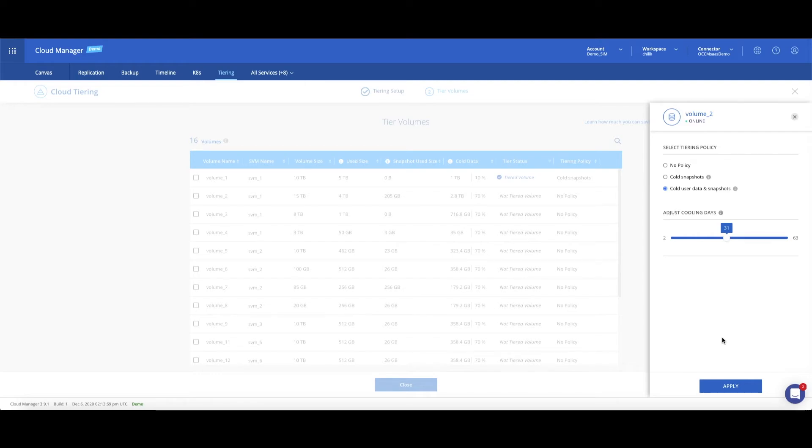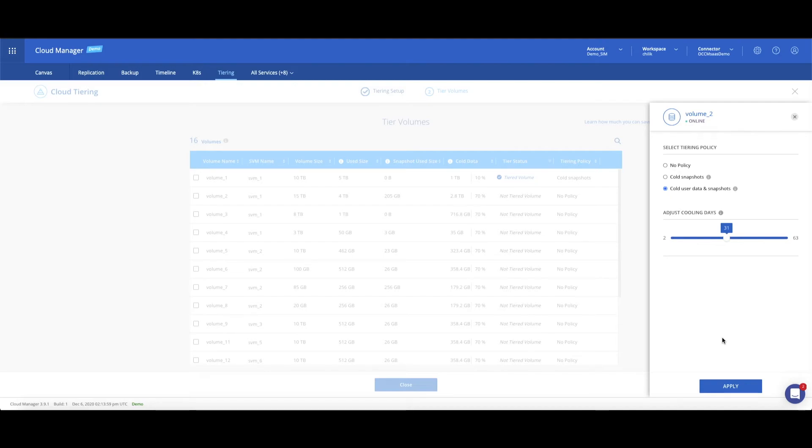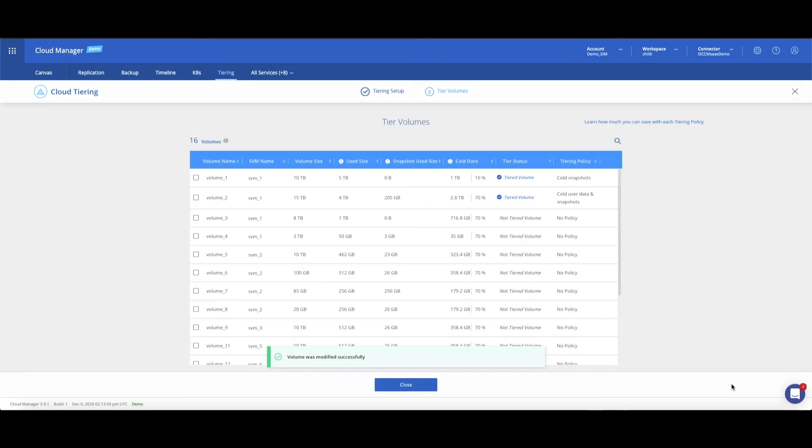In these policies, the cooling days option defines when data is becoming cold and can be adjusted. When tiering data protection volumes used as SnapMirror destinations, a third policy named All Data can be used to tier the entire volume immediately. Great option for secondary storage that reduces costs dramatically.